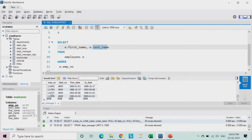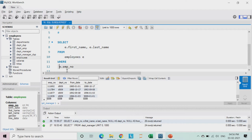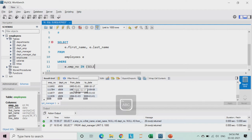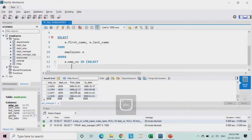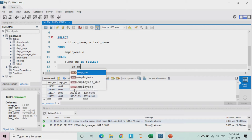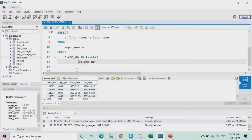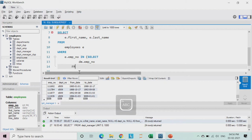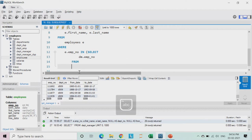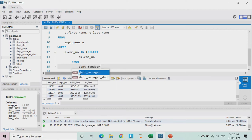I basically want to extract only the information for these particular employees. My criteria should be that I want to select the first name and the last name from the employees table where the employee number should be among these numbers. So I will use the IN statement: SELECT DM.employee_number FROM the department managers table. Notice the indentation — it is very important once we start writing big queries.